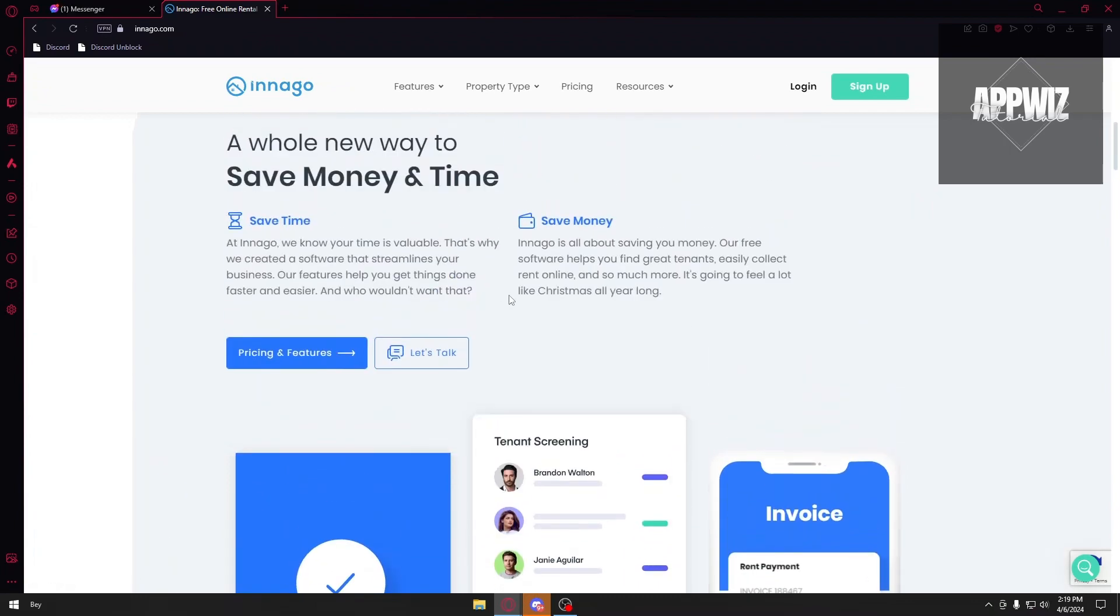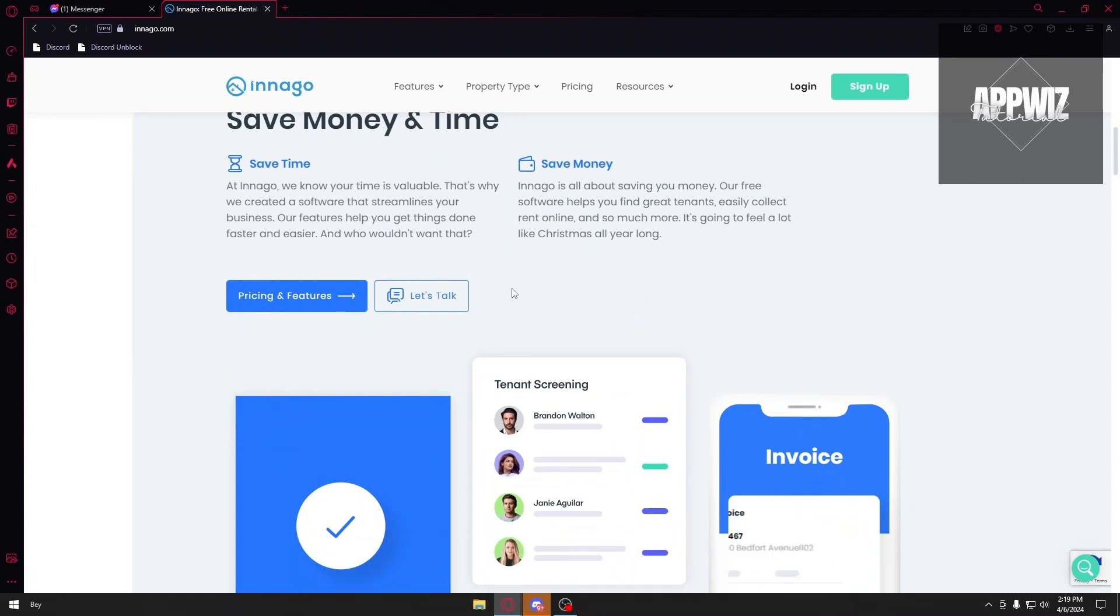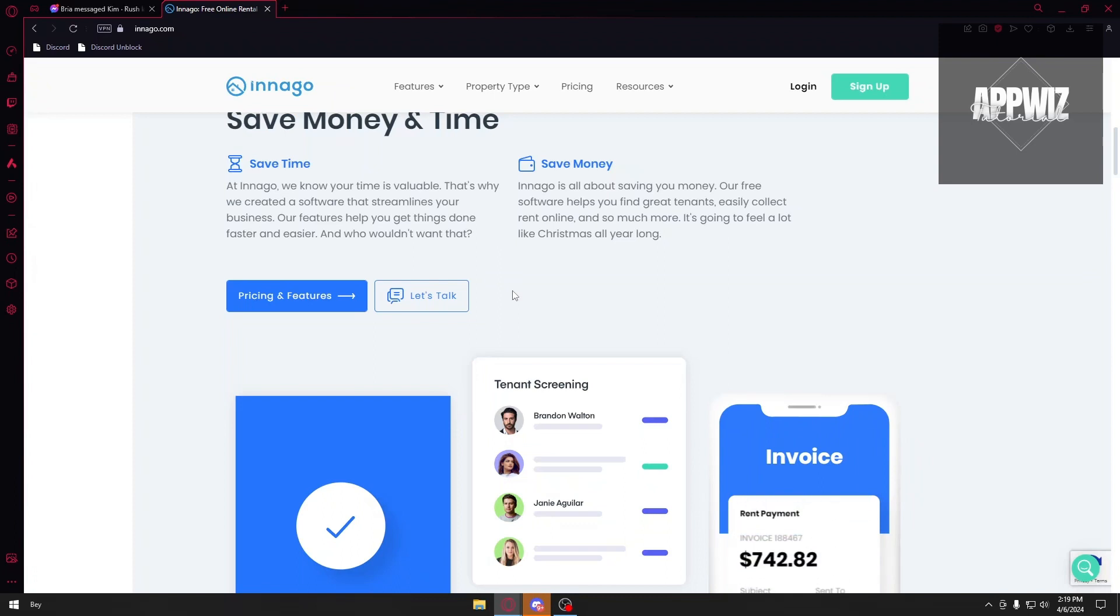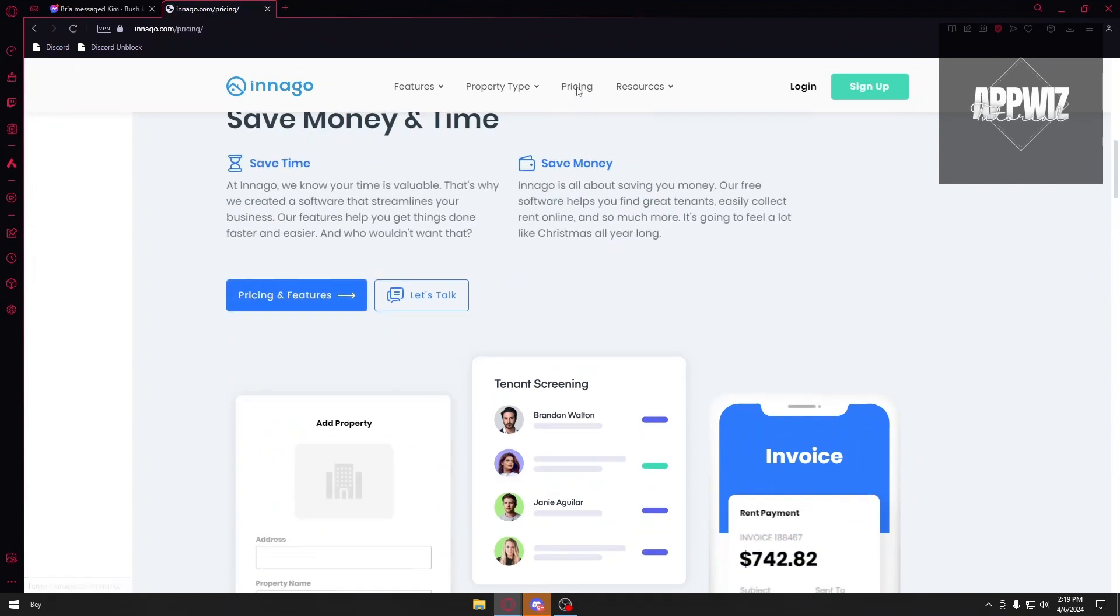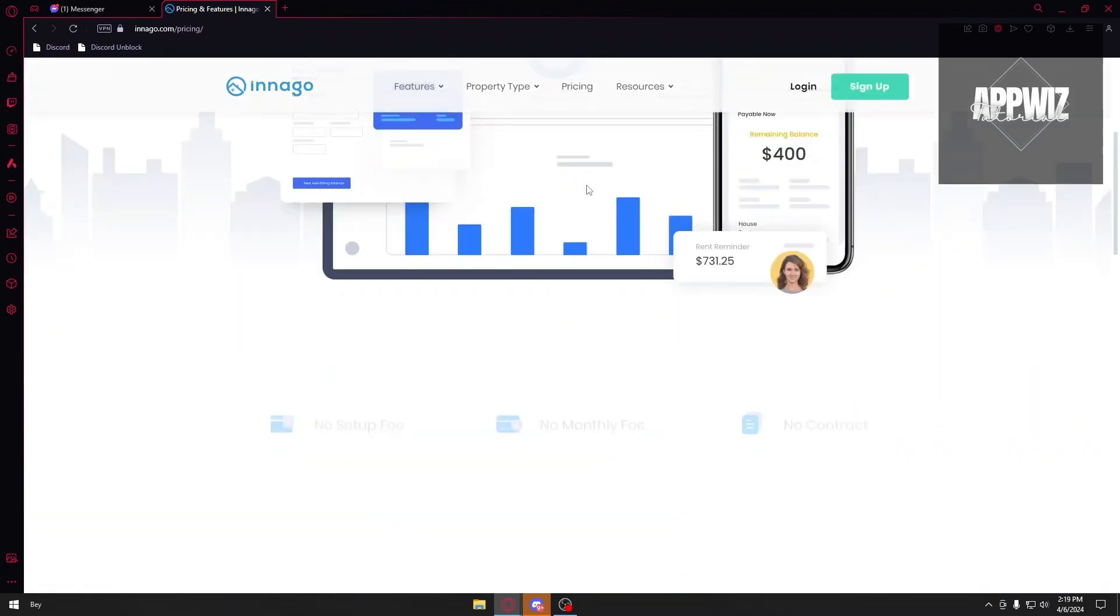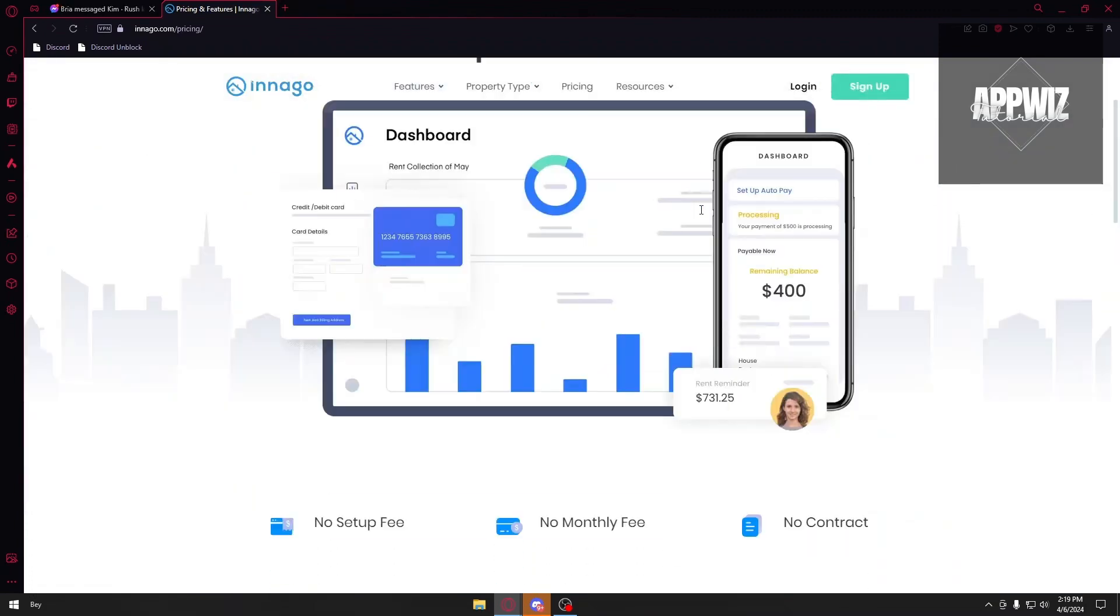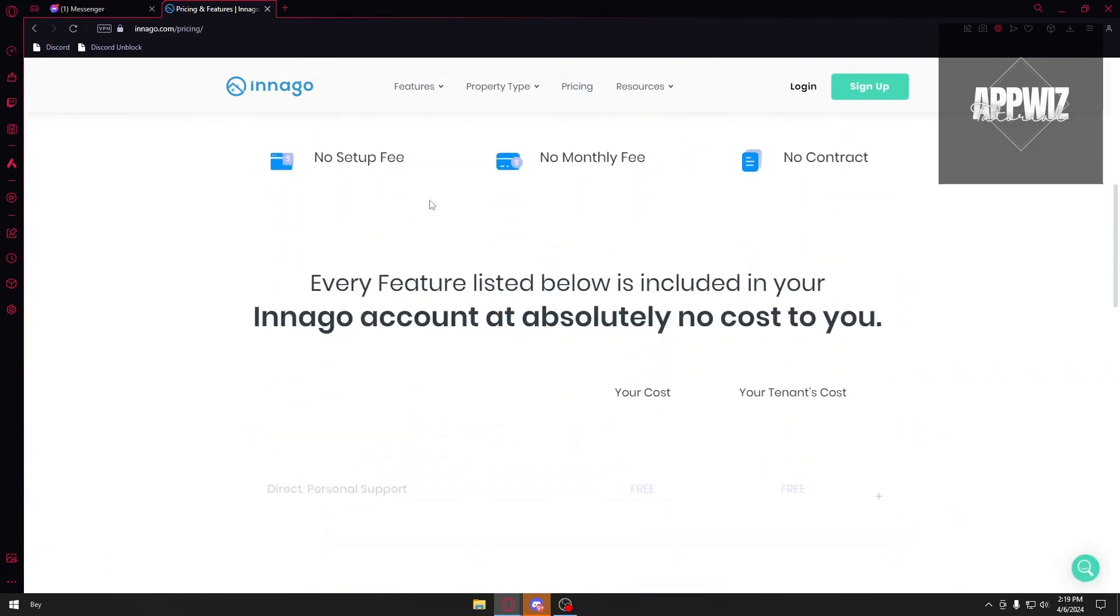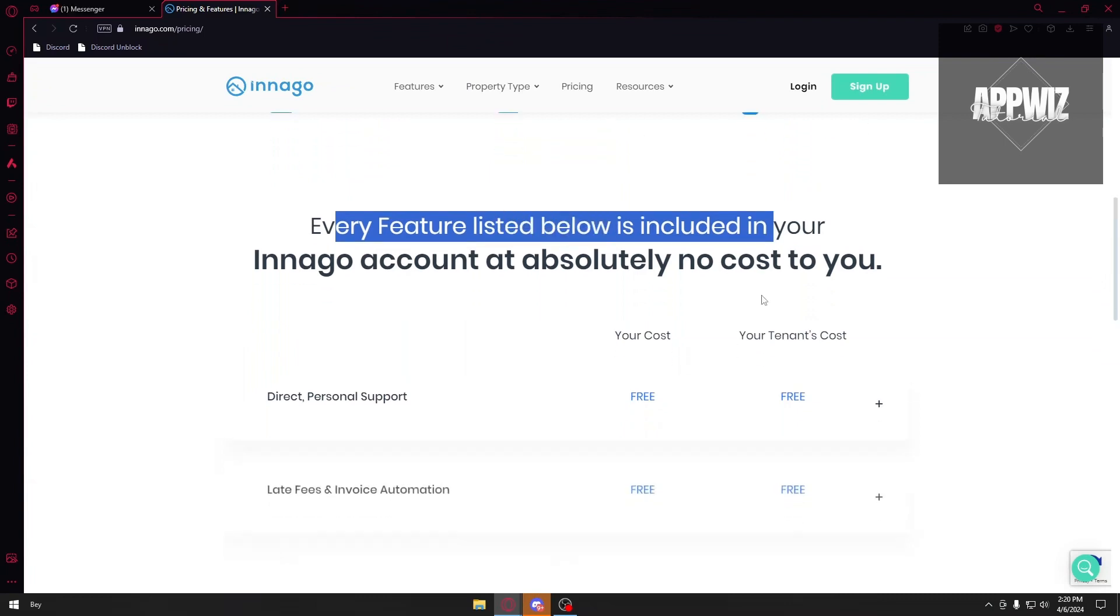You have your application right here, but the best feature of Innago is that it is completely free. There is no hidden fees, no monthly subscriptions, and more. If we click on the pricing right here, we can see that simple, powerful, and free - every feature is included in your Innago account at absolutely no cost to you. You can use Innago without any risk and try this application out as soon as you can.